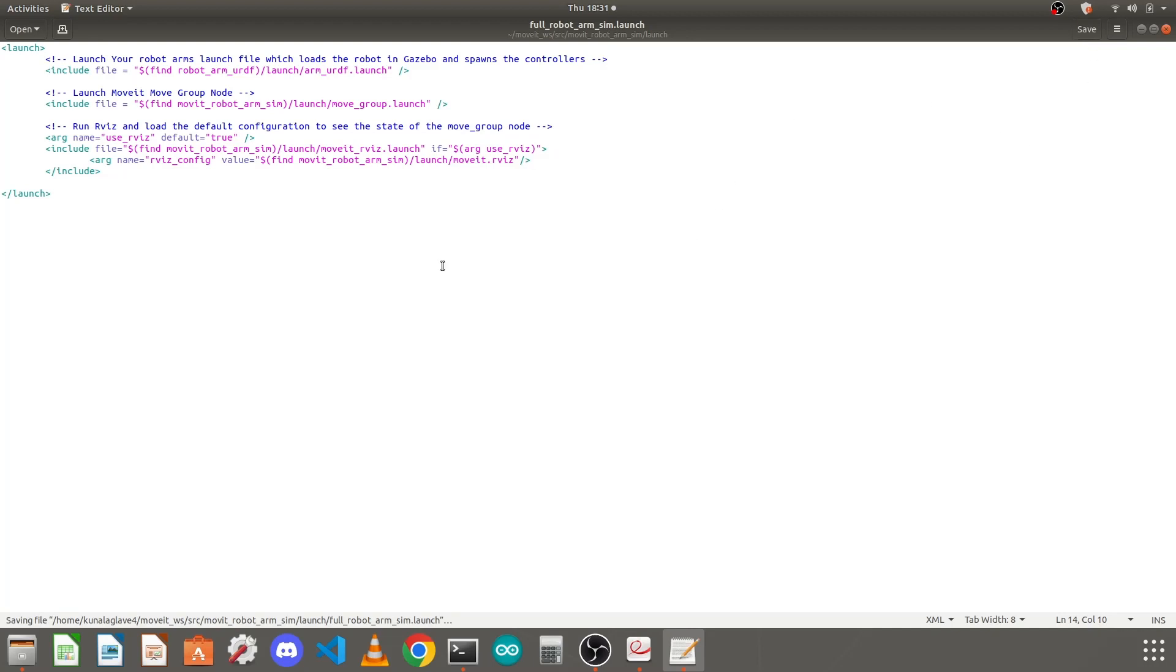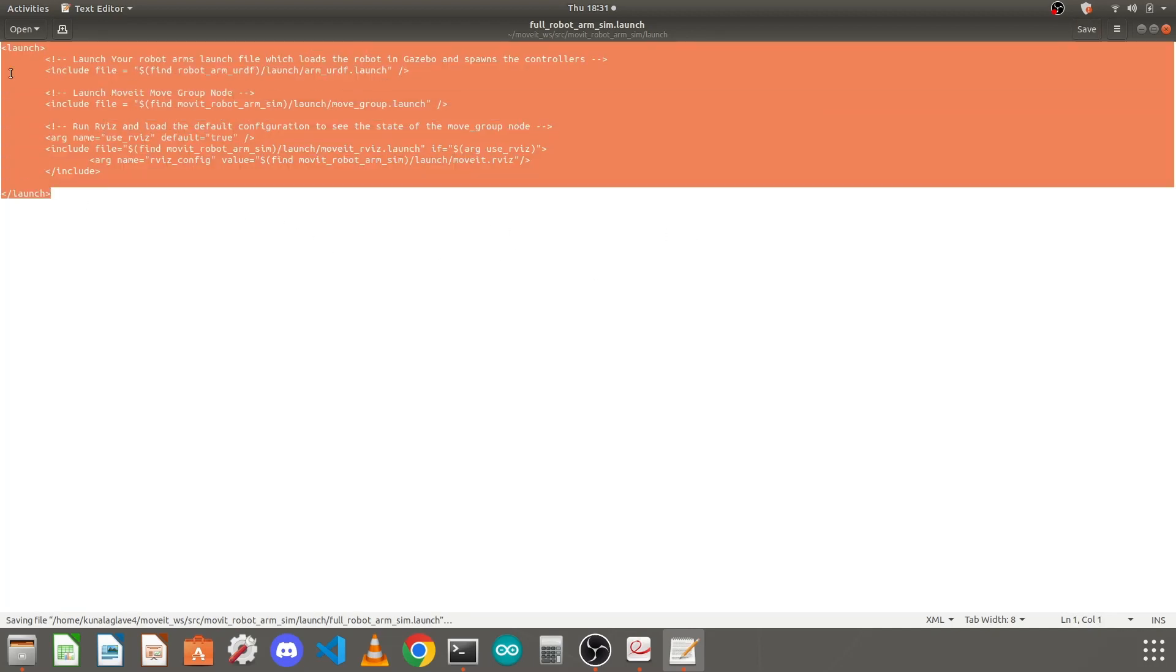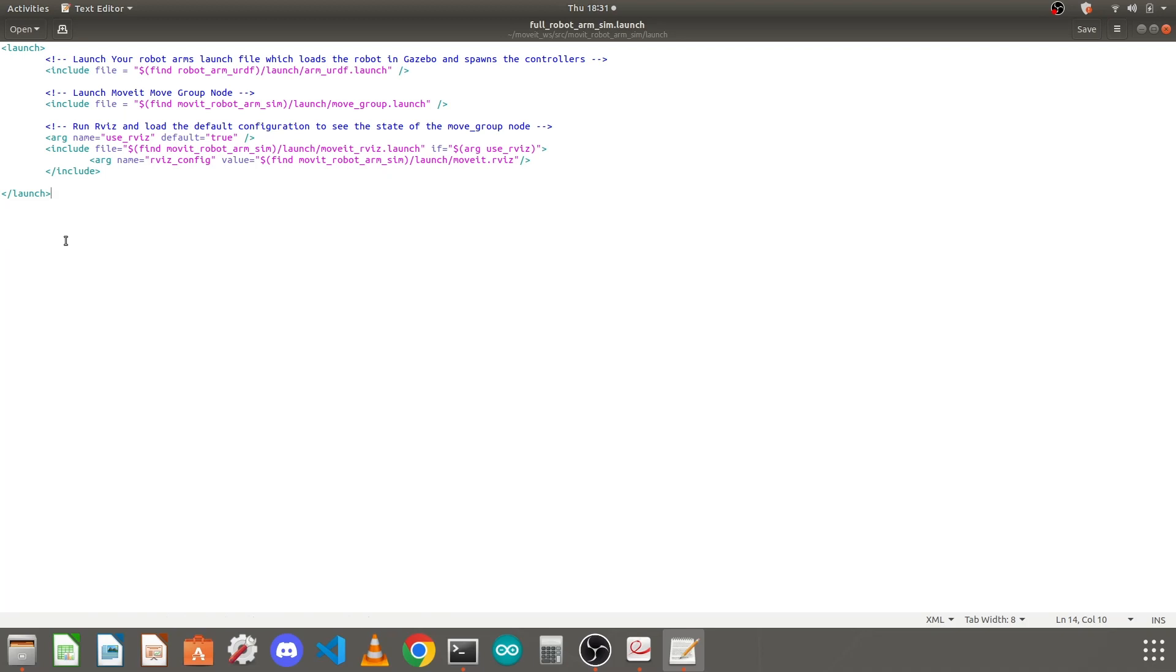Once you do that your launch file is ready. In the next video we will launch this launch file and check if the simulation is working or not. Thank you, please watch my next videos.